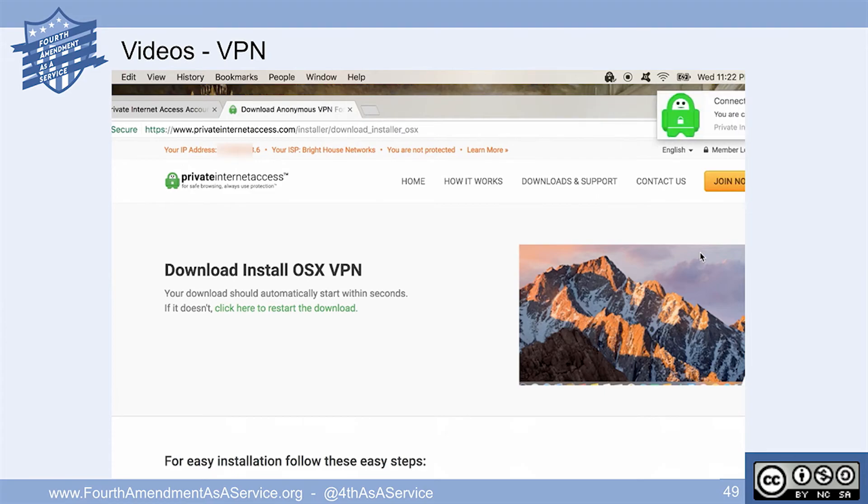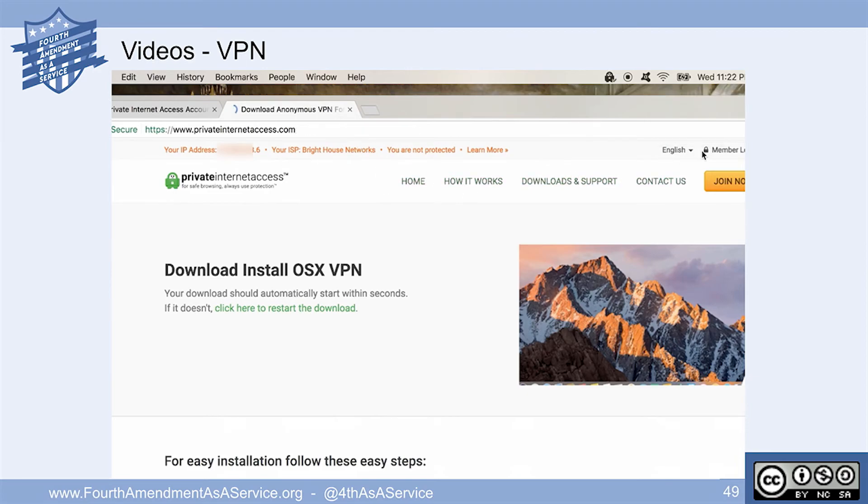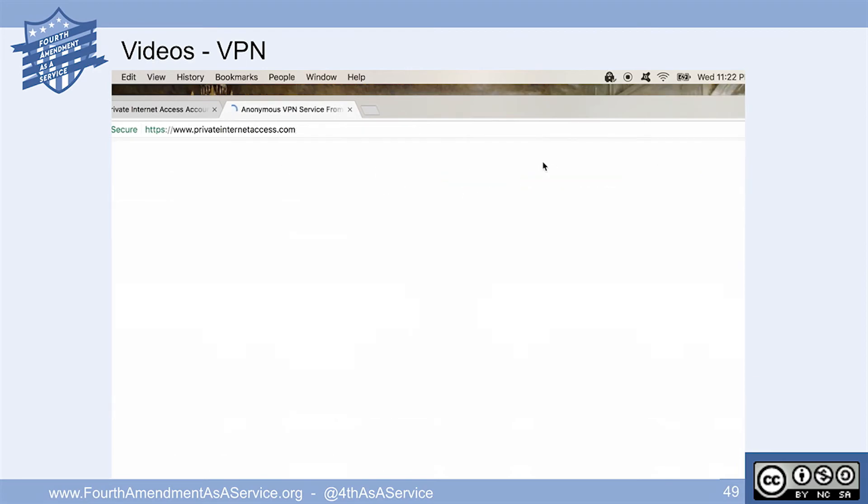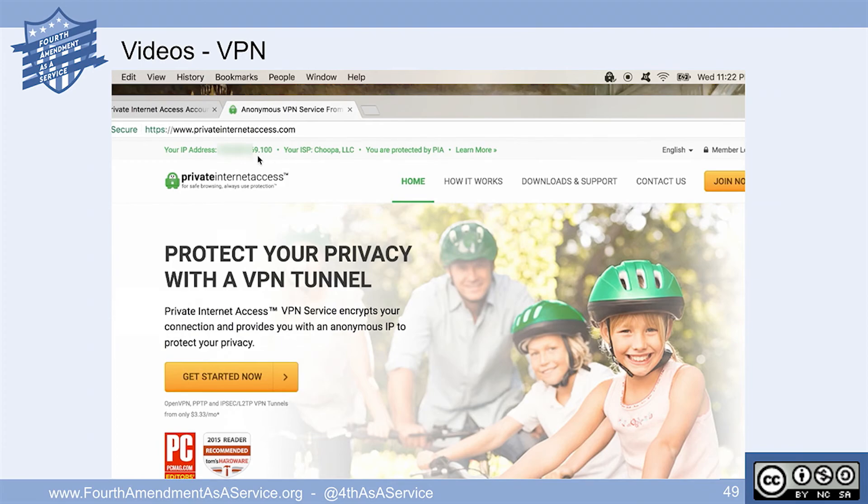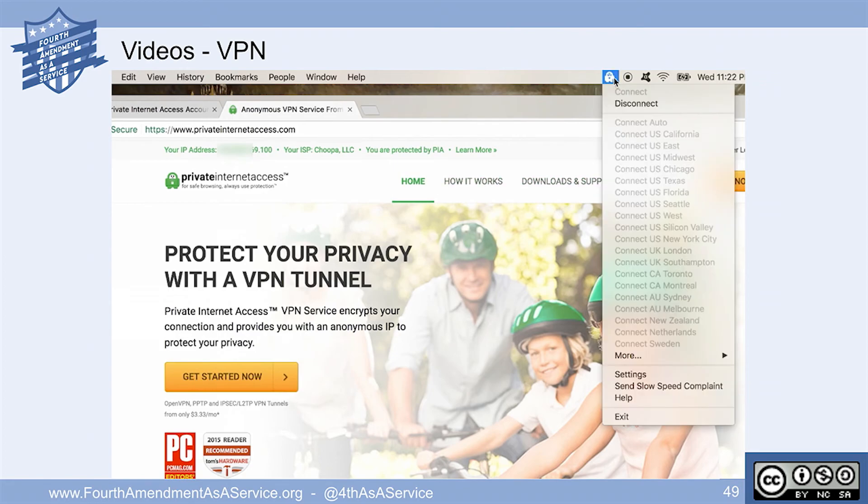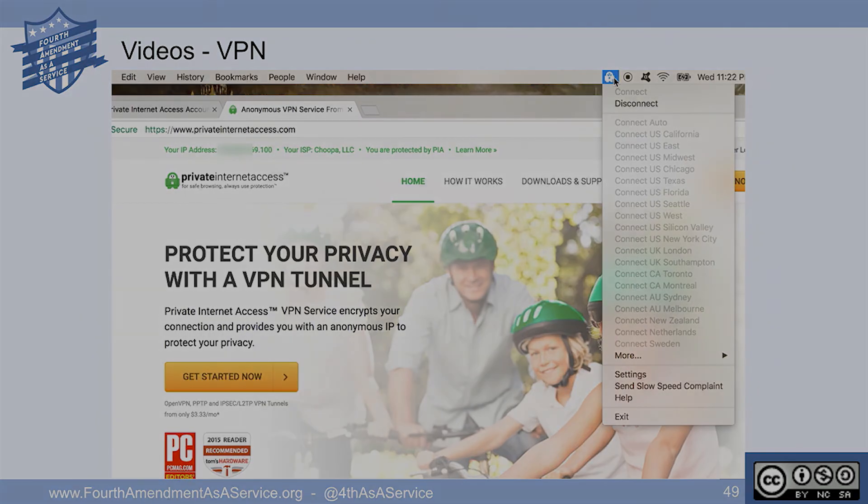Once the little robot connects, we'll refresh the page. And hoochah, hoochah, lobster. Green robot, good. Red robot means it's disconnected. Gray robot means you don't have PIA turned on. And there we go. So now we're at Choopa LLC. And the IP address is out of London. Our data is now encapsulated and protected. And it looks like we're sitting maybe on the River Thames surfing the internet. And that's it. That's the VPN service.